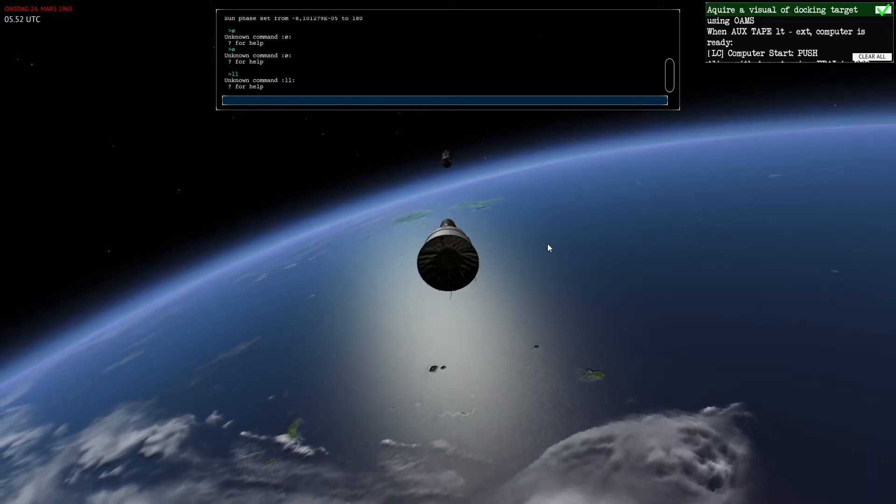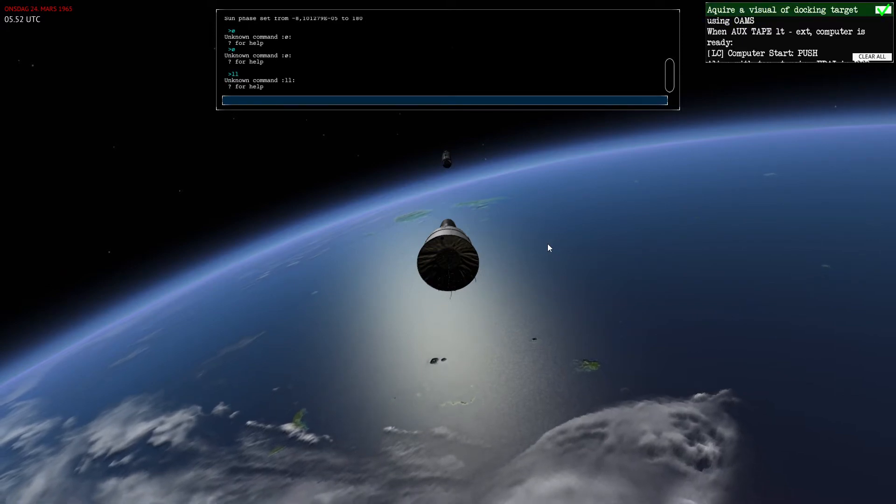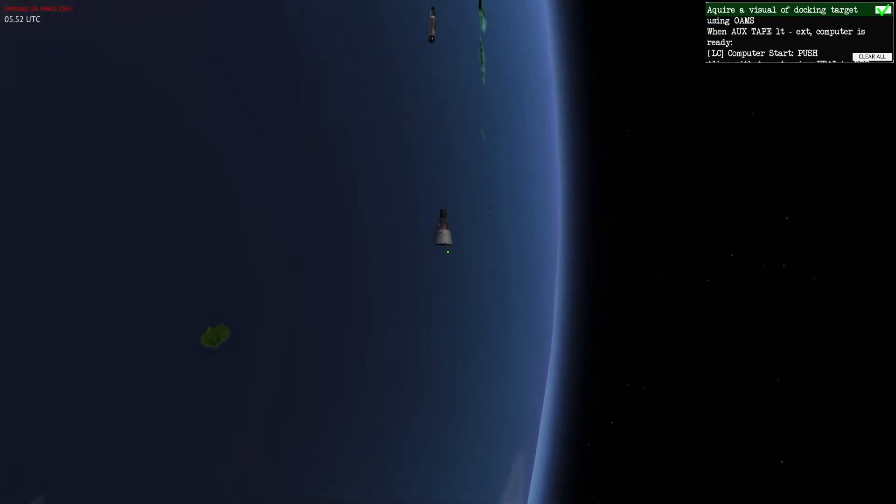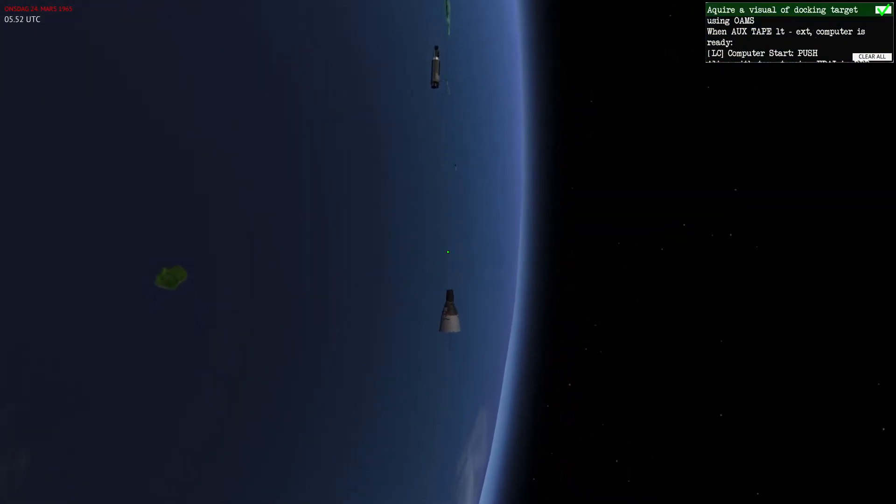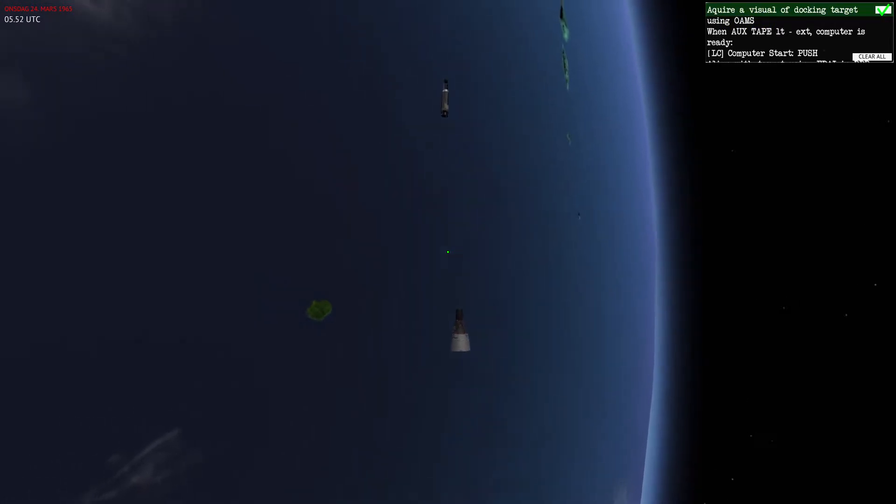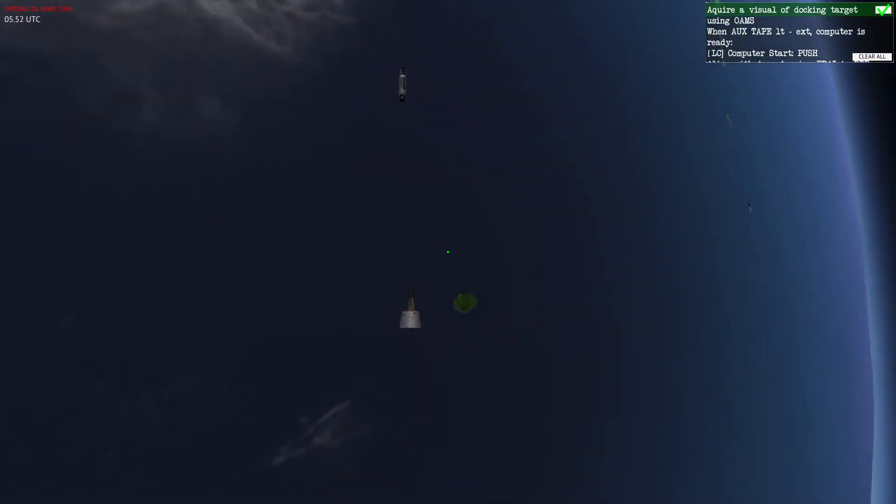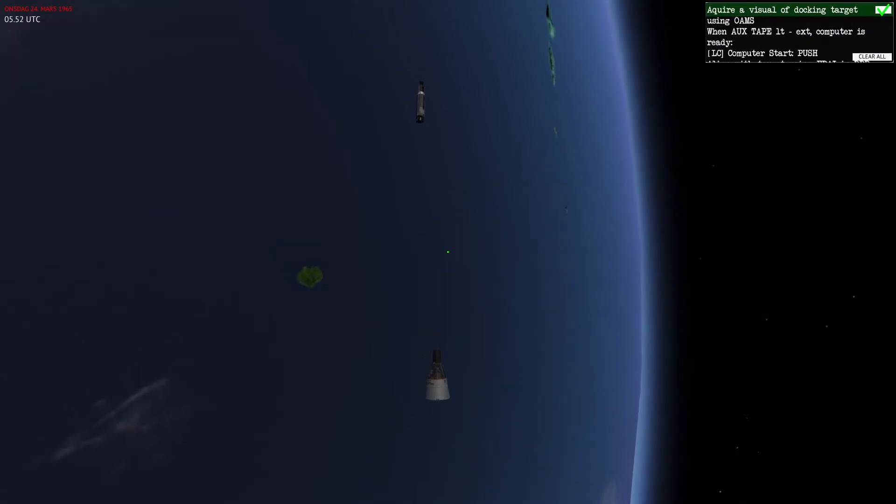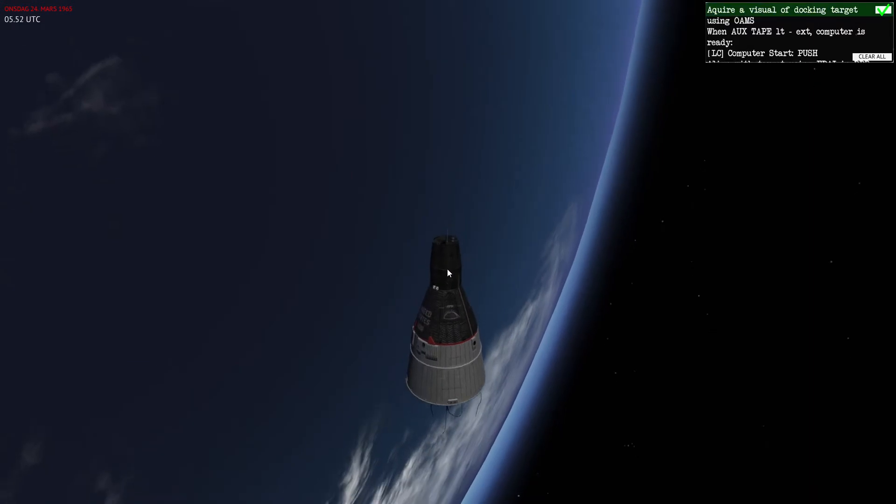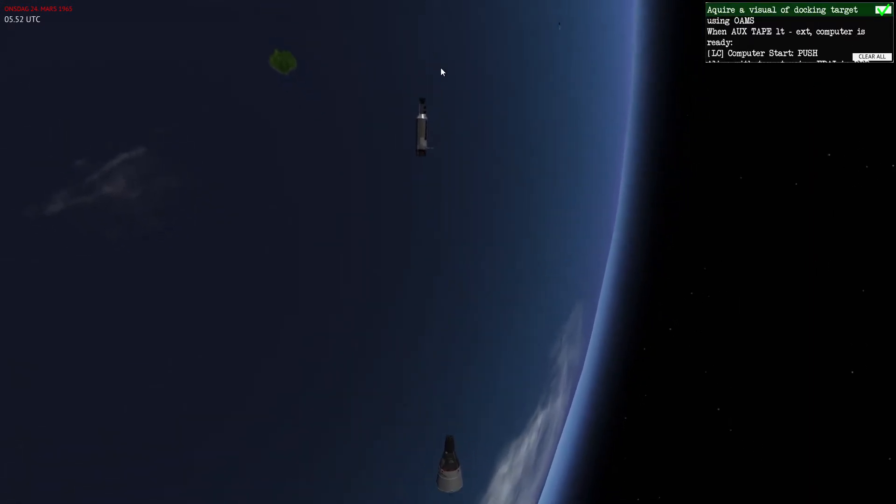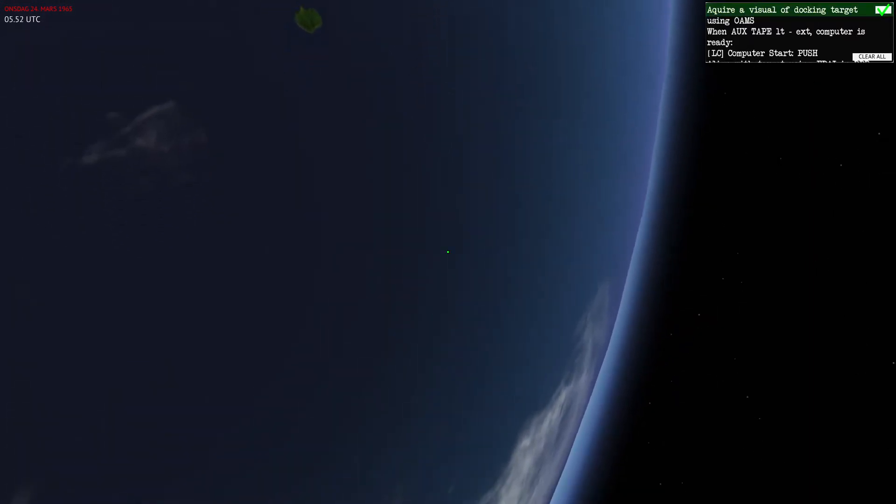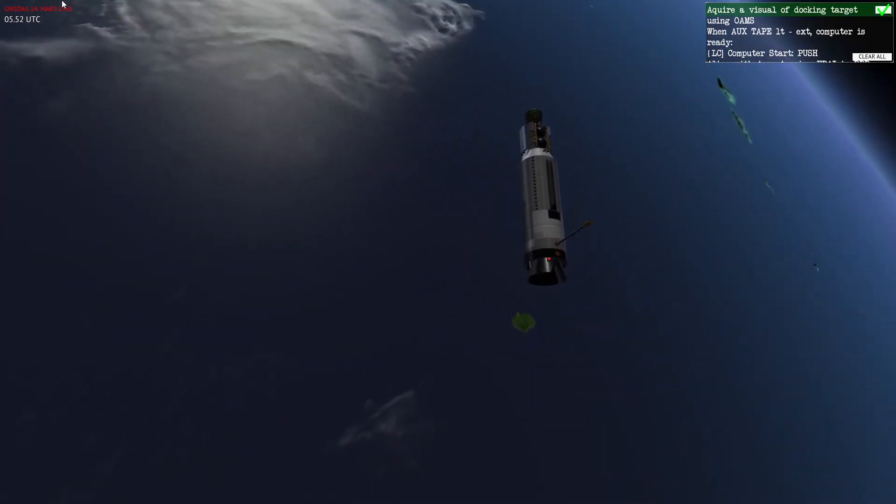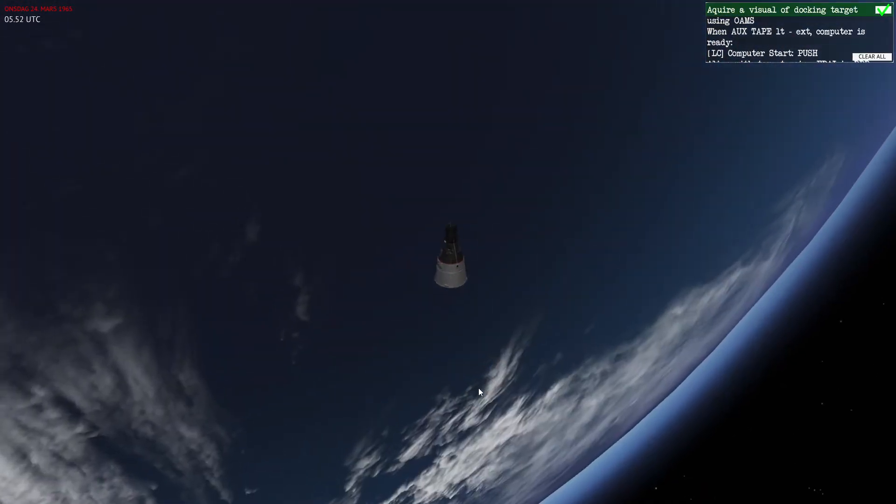I'm going to close the console and you can see that I'm currently now in front of Agena. My attitude relative to Agena is quite correct in terms of docking, and everything that's left to do now is to close the gap and then insert this front part of Gemini into the docking port of Agena.